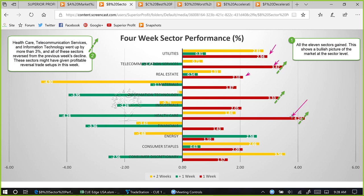Some sectors like healthcare, information technology, and telecom closed higher by more than three percent — very significant gains. The market is clearly bullish from the sector perspective as well. These three sectors all reversed from previous weeks' declines: telecom was down one week ago, information technology was down almost four percent last week, and healthcare was down more than four percent last week. These three sectors reversed from large declines to large advances, which may have given traders some very profitable low-risk reversal long trade opportunities.